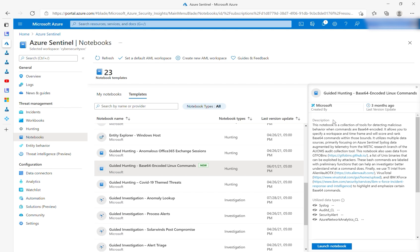Today I'm going to be talking about the Guided Hunting Base64 Encoded Linux Commands Notebook. This notebook is a collection of tools for detecting malicious behavior on Linux machines when commands are Base64 encoded. This behavior is commonly seen in crypto mining attacks. The notebook allows you to specify a workspace and highlights as well as categorizes potential malicious behavior within that workspace, allowing you to hunt and pivot on key entities.